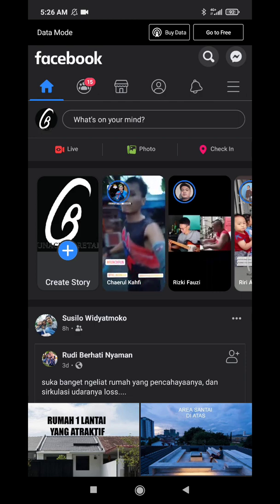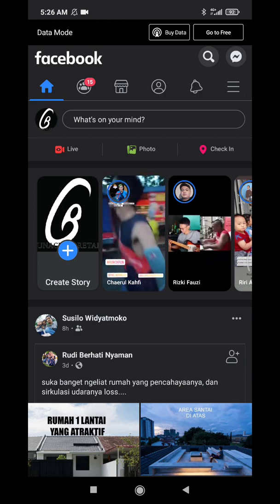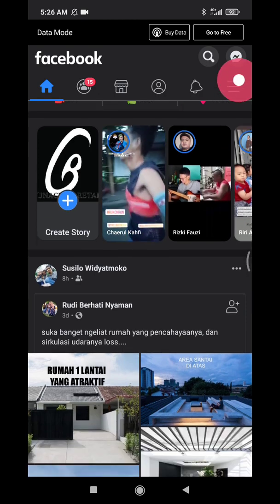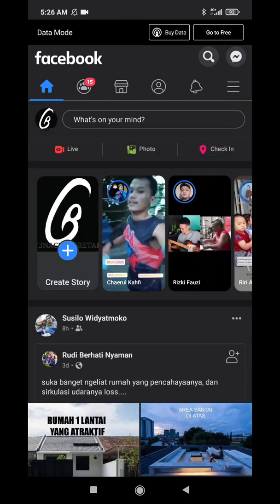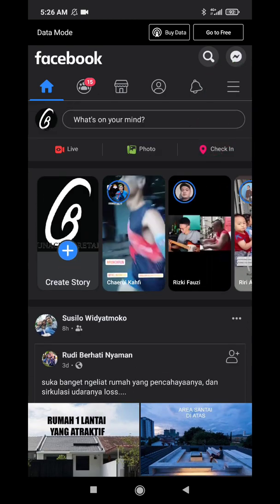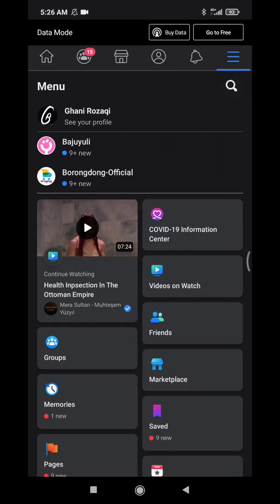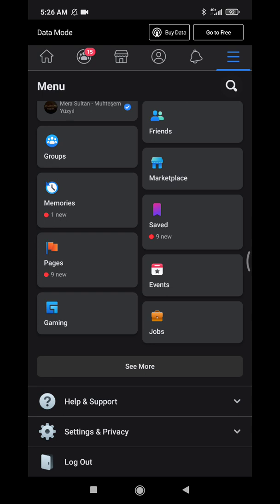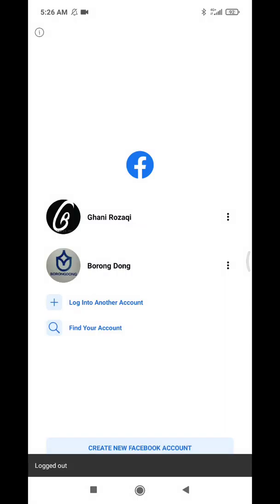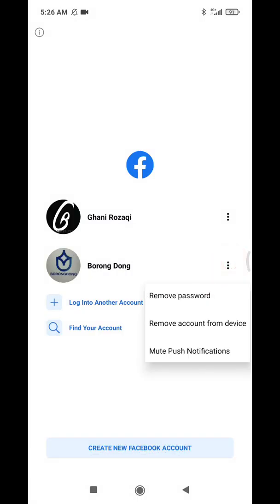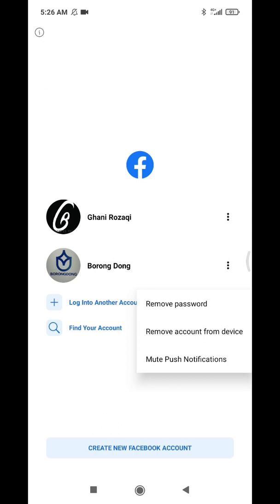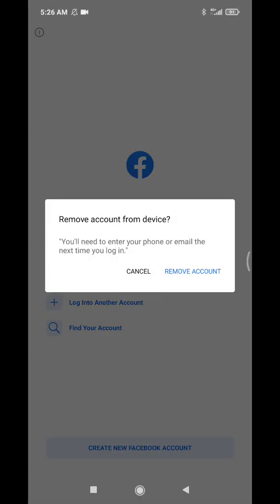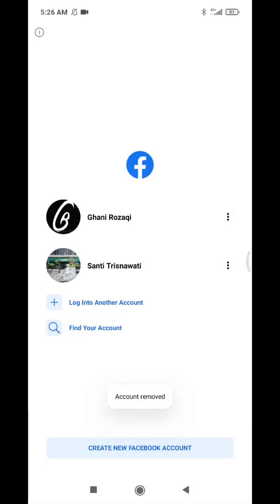And then here you can click this burger icon or this triple line icon, and then simply you have to click this log out on the bottom of your settings. Here I log it out. Actually I tried it before so I remove the account from the device.